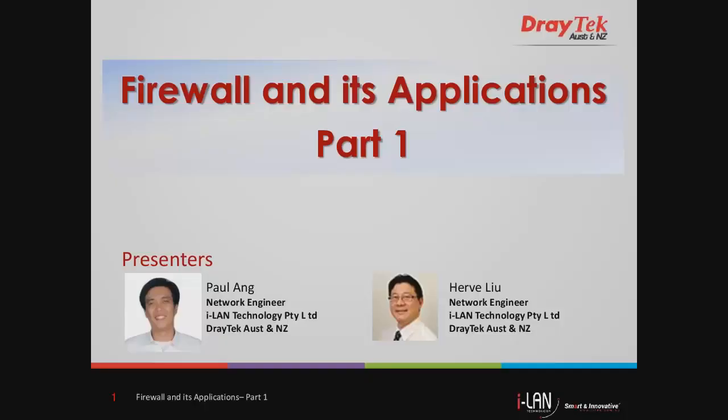My name is Paul Ang. Today's webinar will be Firewall and its Applications, Part 1.